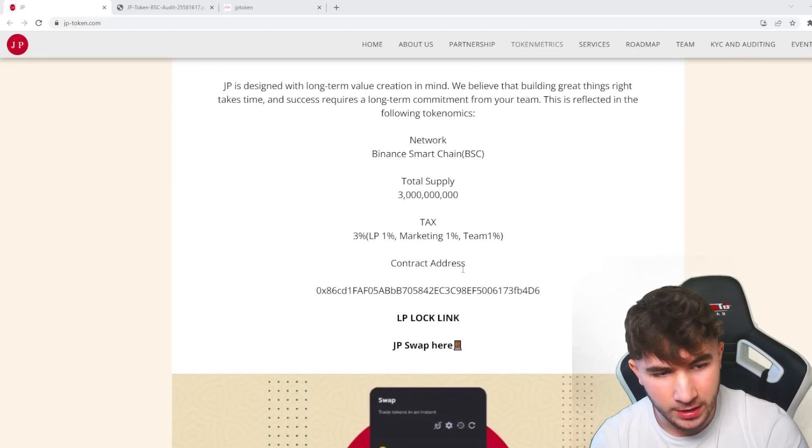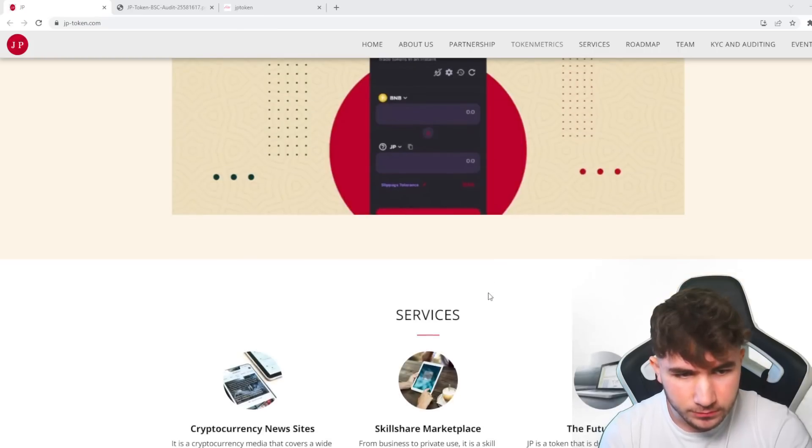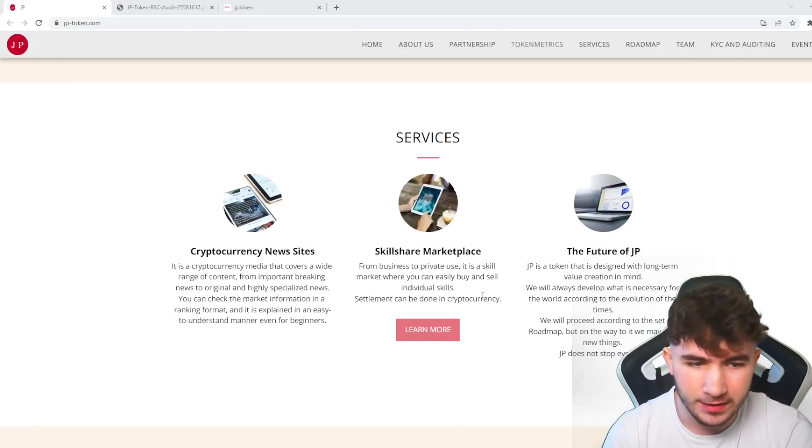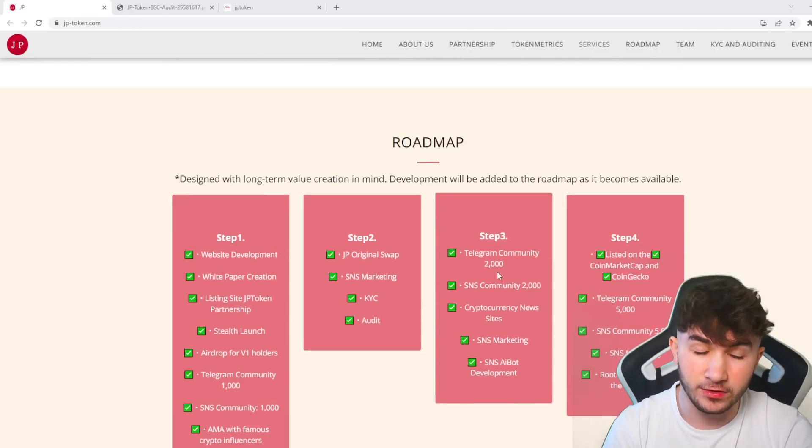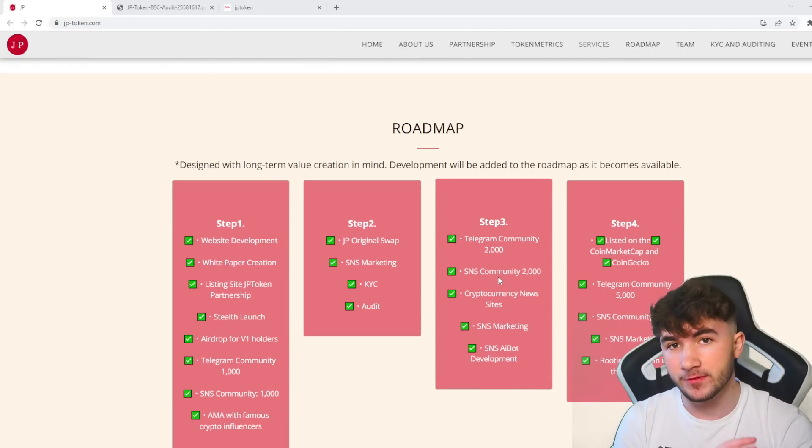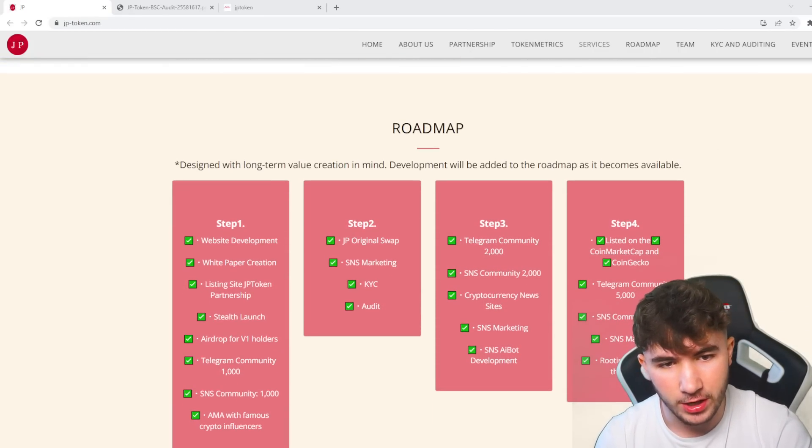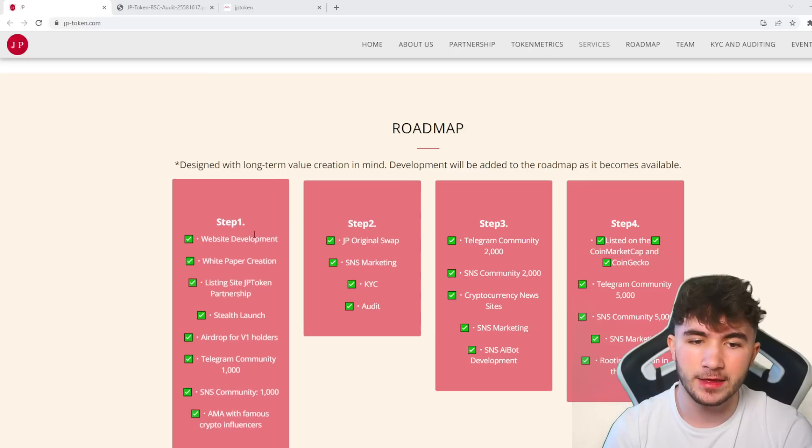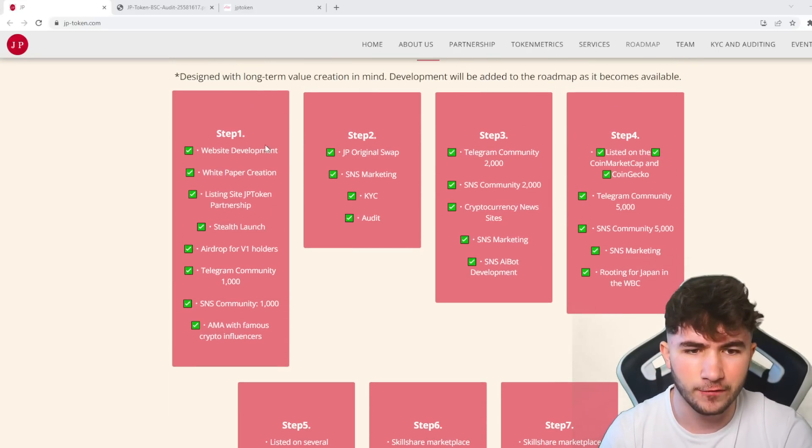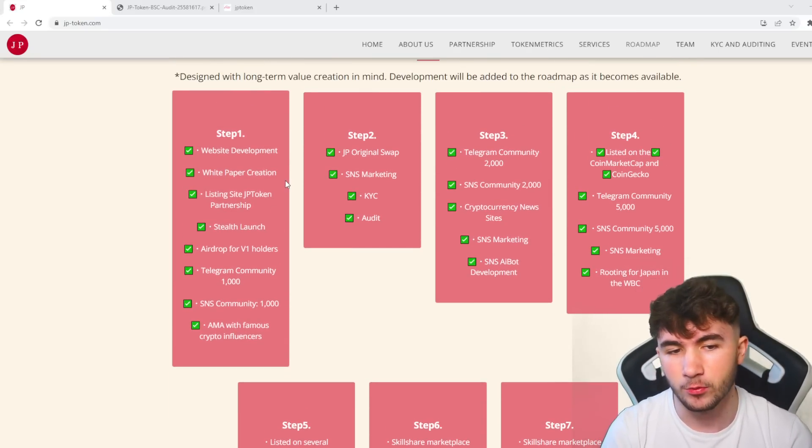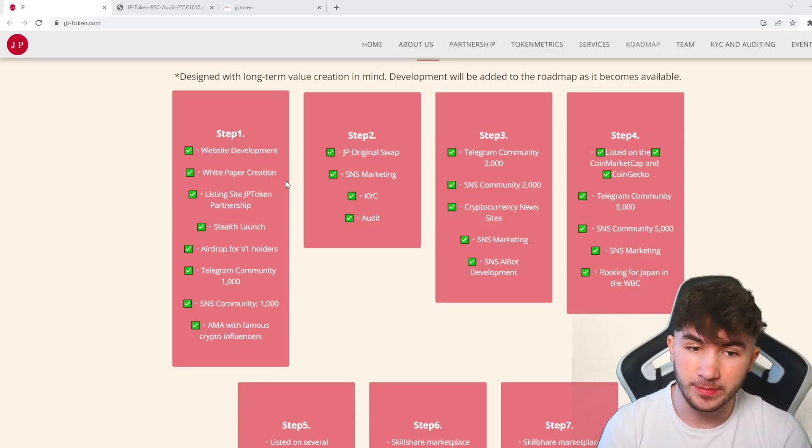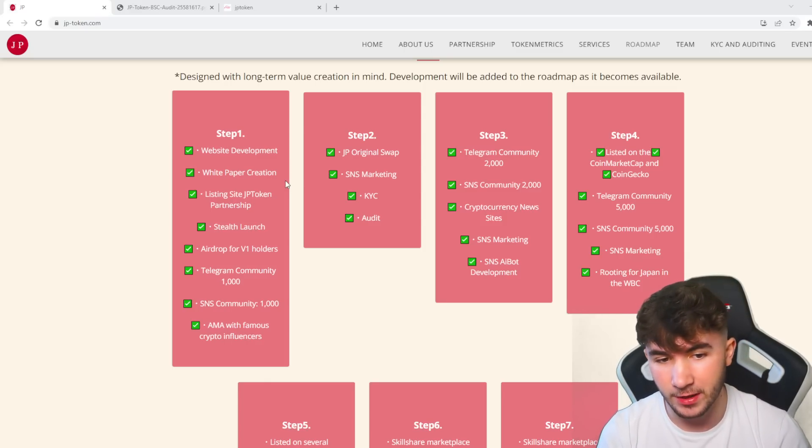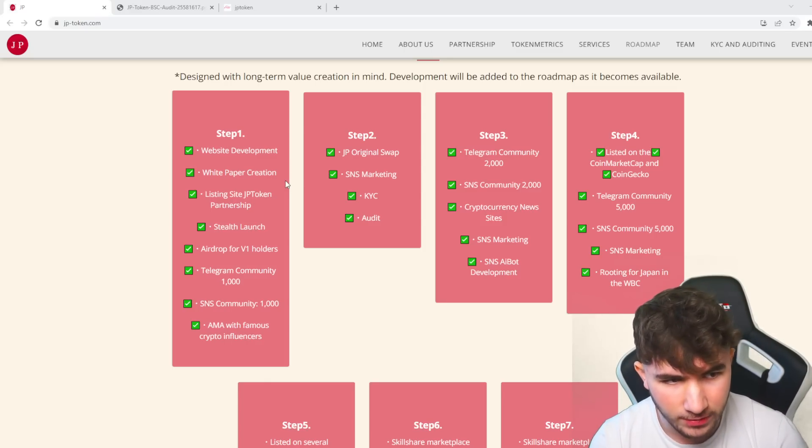You can see the total supply here is 3 billion. The contracts are there. The roadmap is a very big thing I wanted to mention. You can see step one, all these things are ticked off: post-site development, white paper creation, list inside JP Token, partnerships, stealth launch, airdrop, Telegram community, etc.